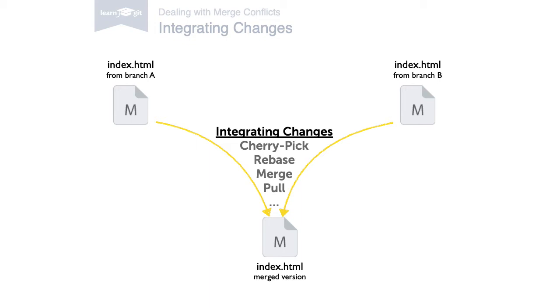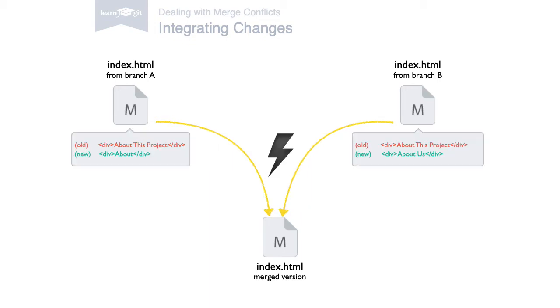Even in this case, Git will most likely figure it out on its own. But if two people changed the same lines in that same file,